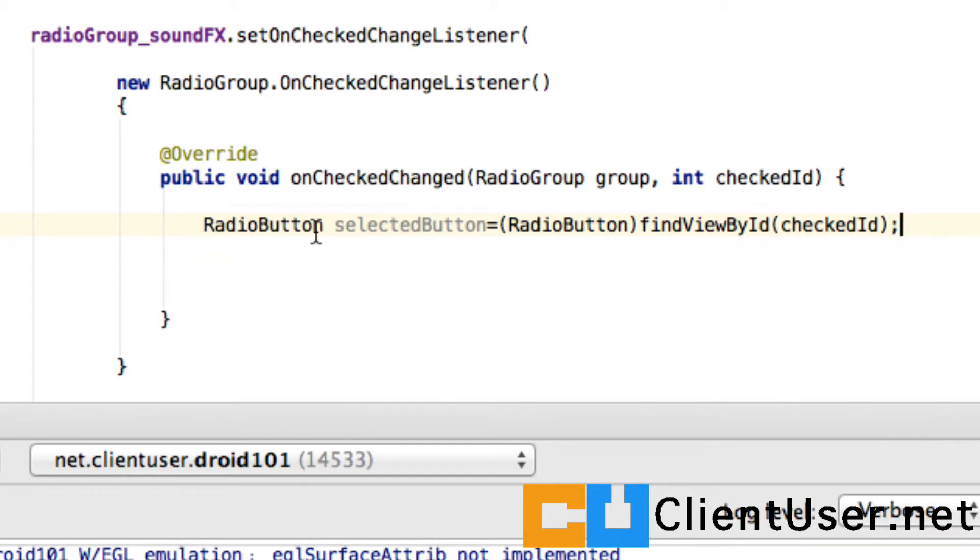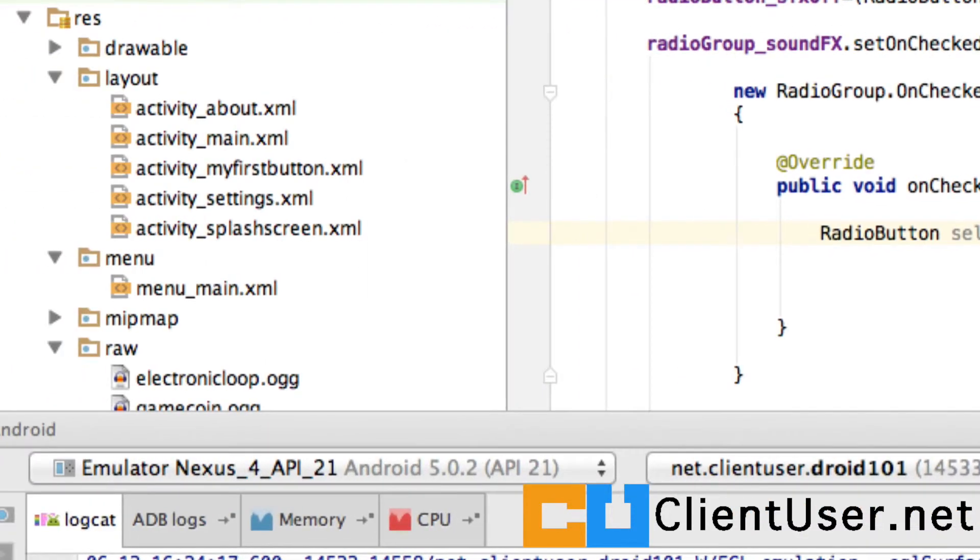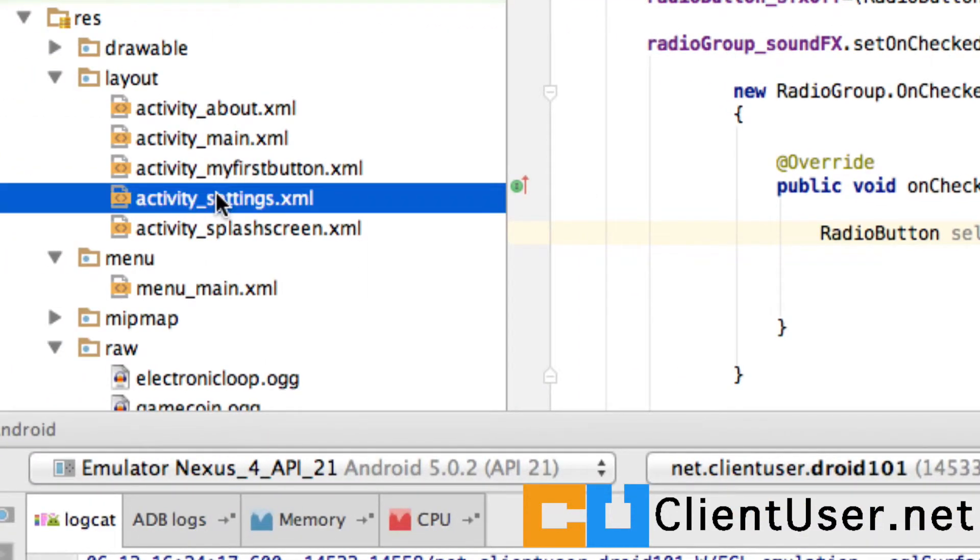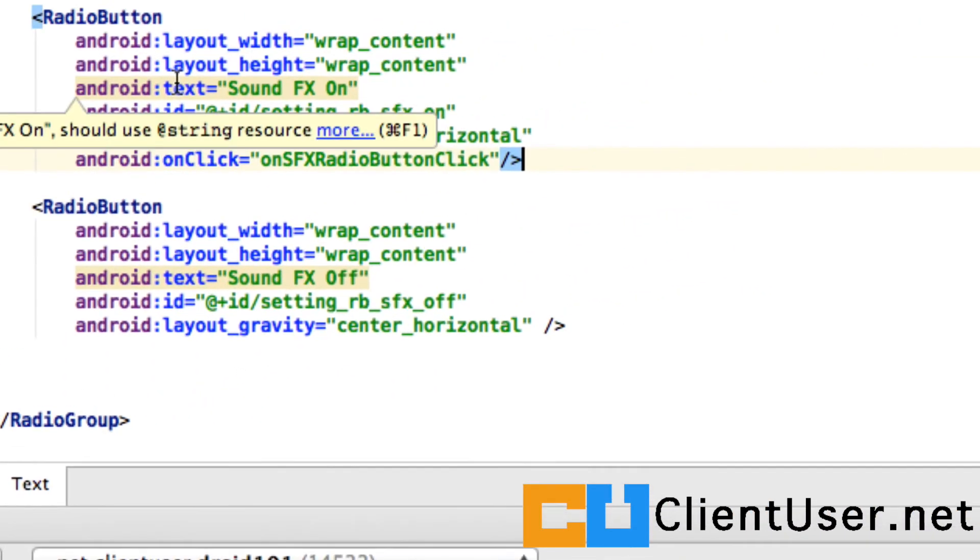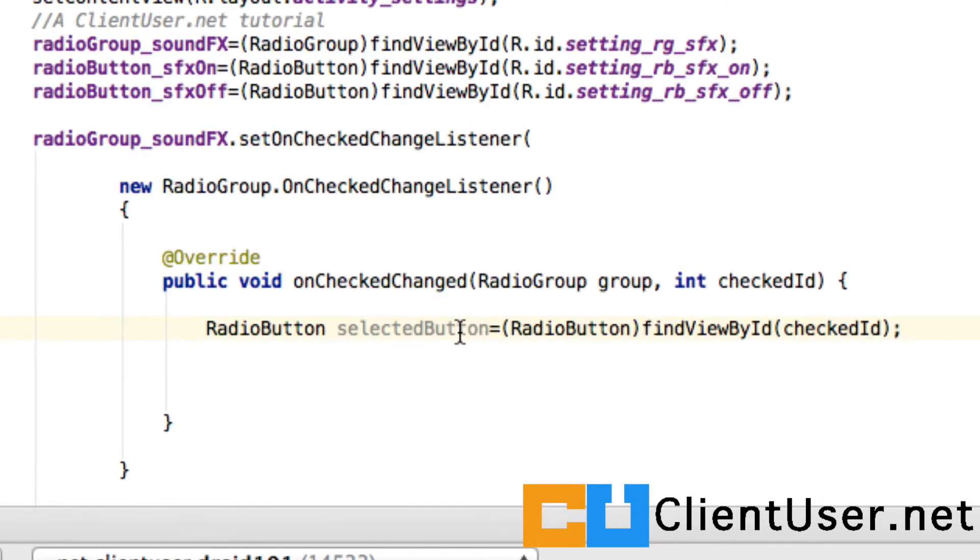So we create a RadioButton and I've called it selectedButton. And what we're doing is we're finding the view by ID, by the ID passed in as you click the button, the radio button. So if you go into our activity_settings, when the off button is hit, this ID is passed in.